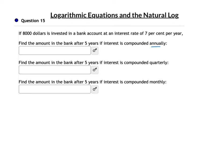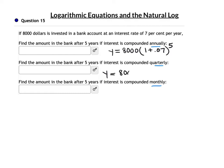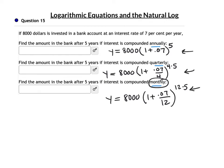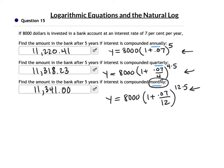A little more practice with annual, quarterly, and monthly. Starting with $8,000 at 7% for 5 years: annual gives y = 8,000 times 1.07 to the 5th. Quarterly gives y = 8,000 times (1 + 0.07/4) to the 20th. Monthly gives y = 8,000 times (1 + 0.07/12) to the 60th. Put all this in the calculator and round to the nearest penny.